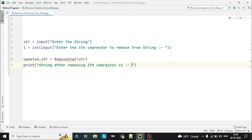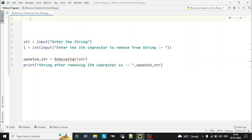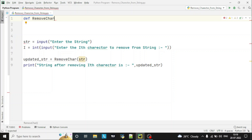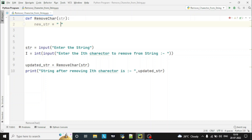Now we have taken the input from the user and called the function, so let's declare the function. Define remove_character which takes the string str as a parameter. Here what we'll do is declare one new string which is empty — new_str — and we'll append this string with updated values using this empty string.